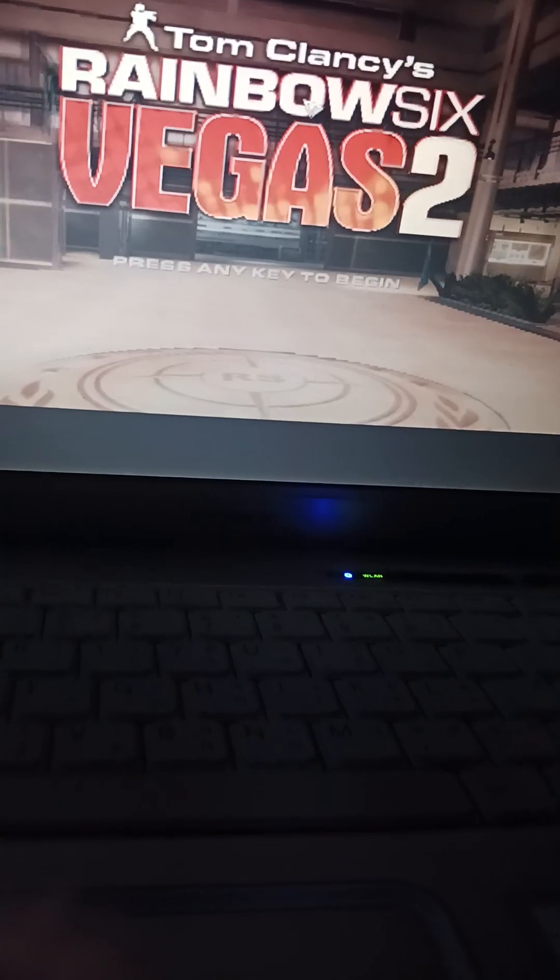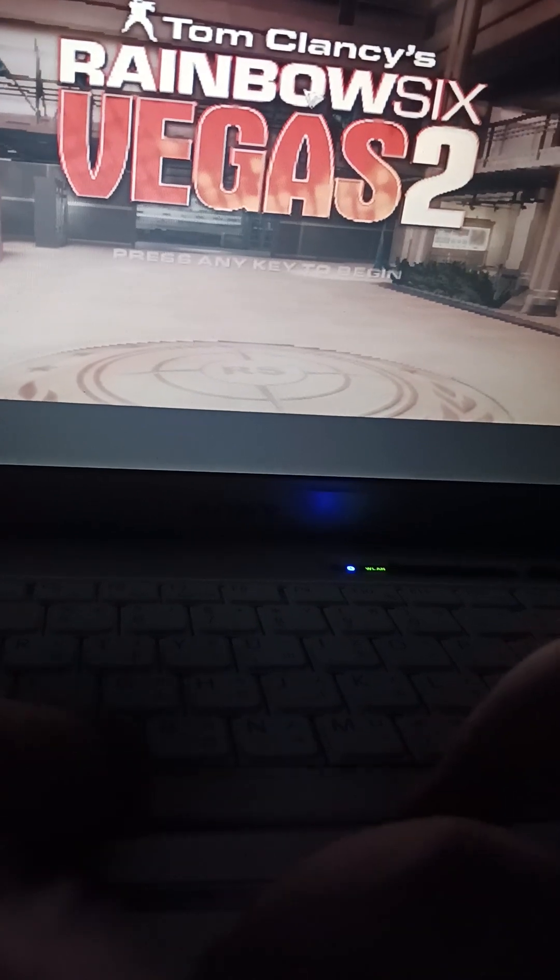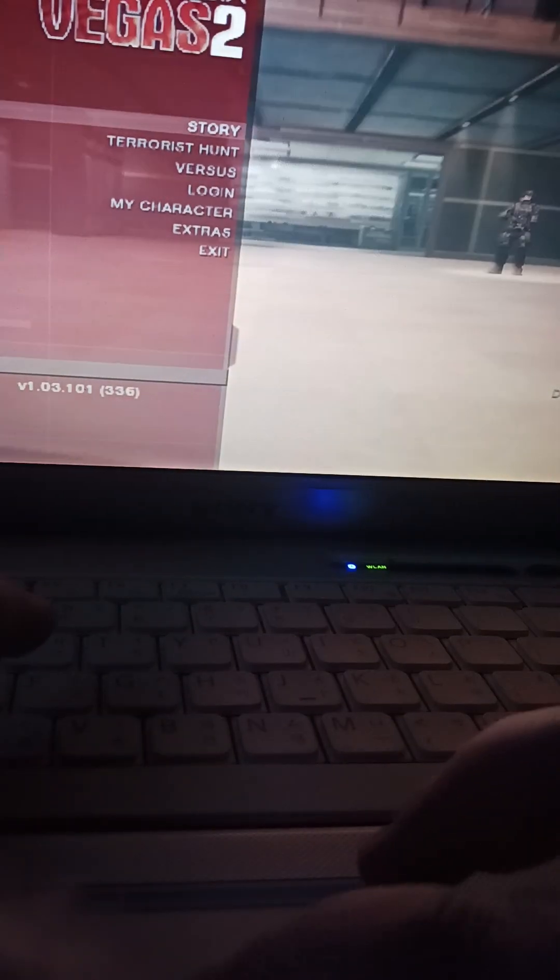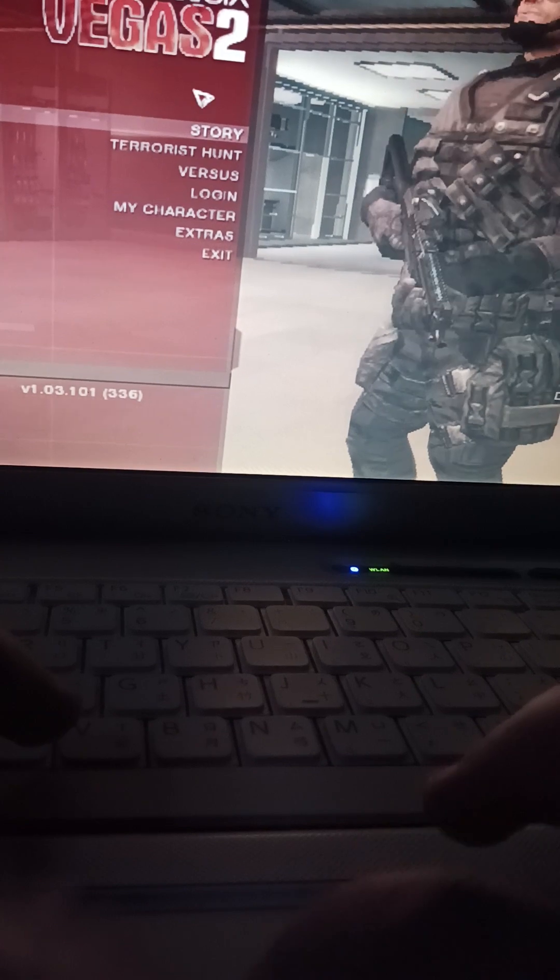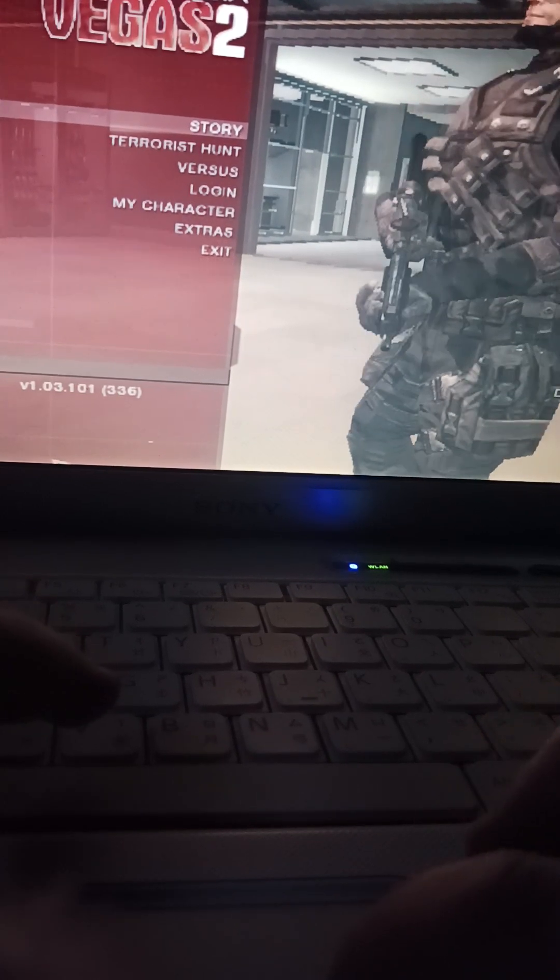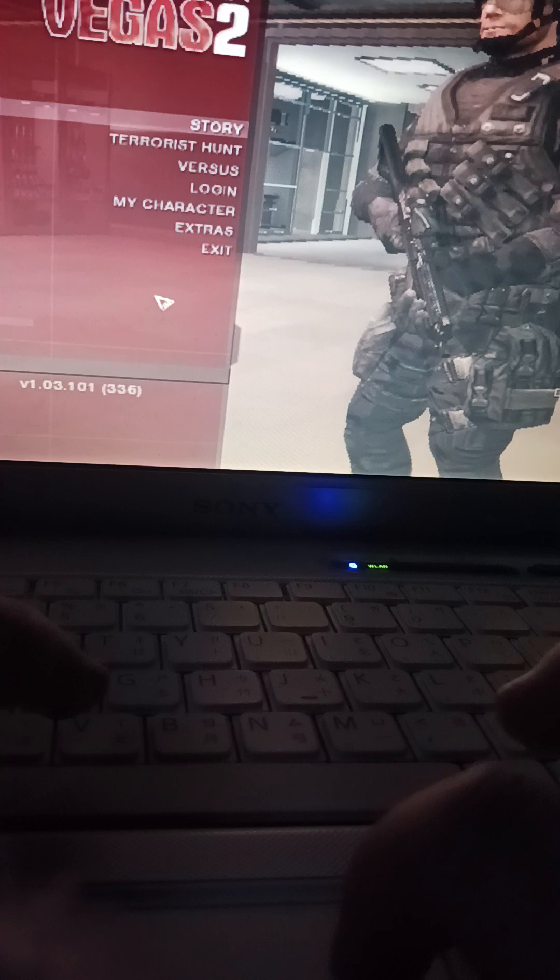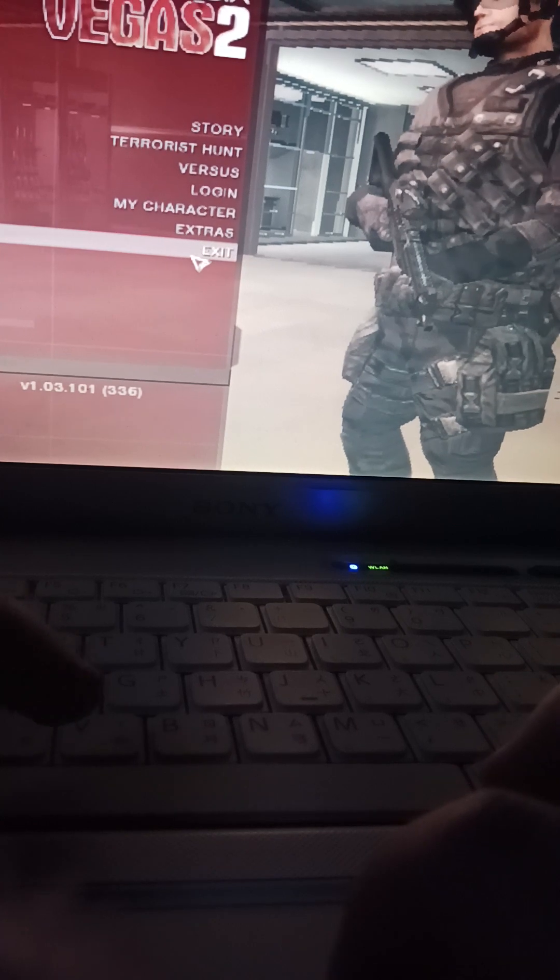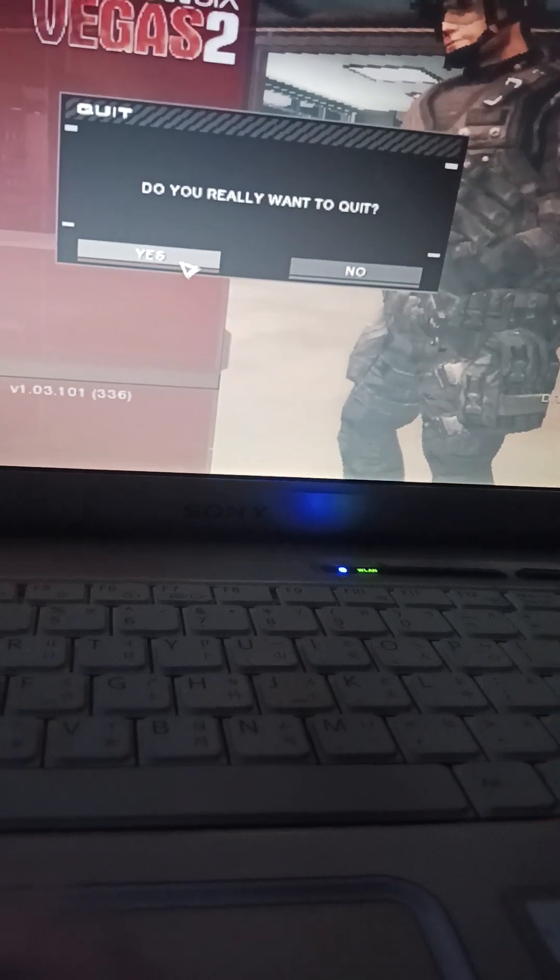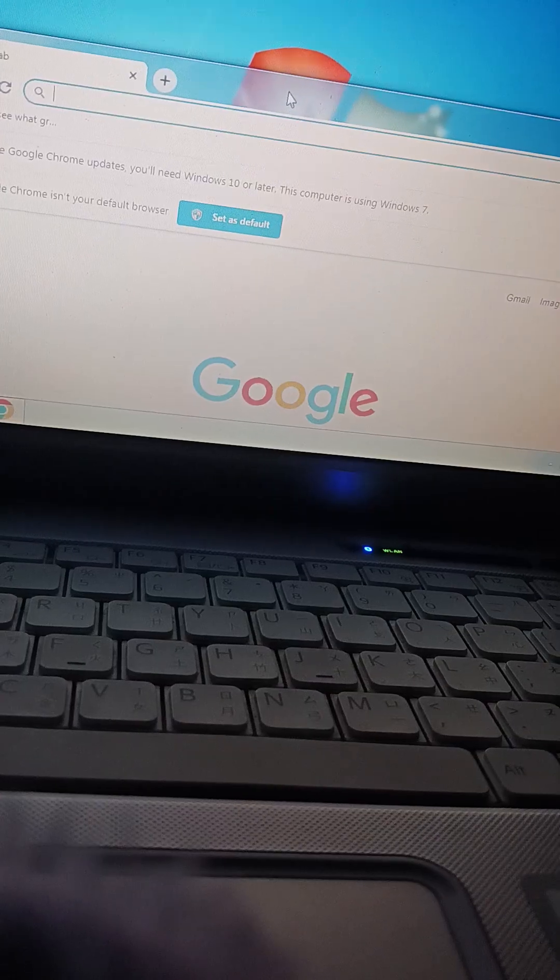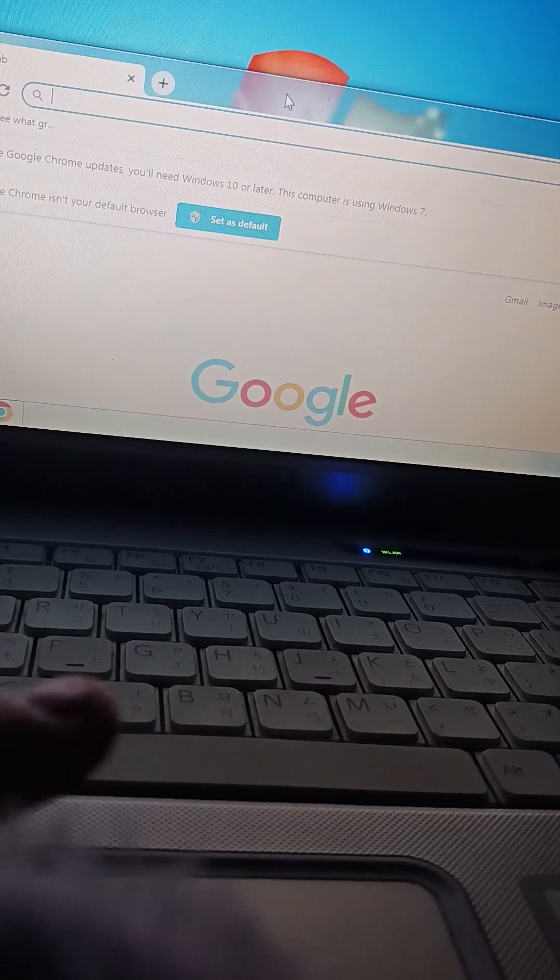Alright, I'm going to cut off the Rainbow Six Vegas 2 benchmark here because it performs the same throughout the game. Yes, lowest settings, lowest resolution. Ooh, Windows Aero.